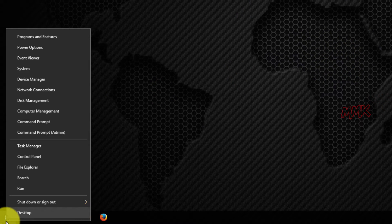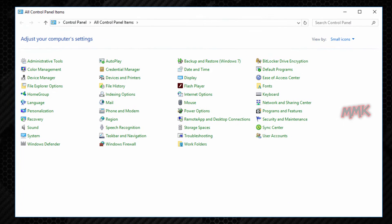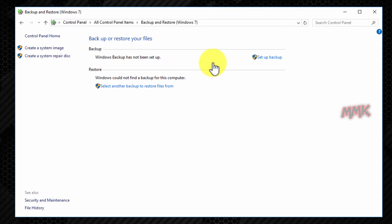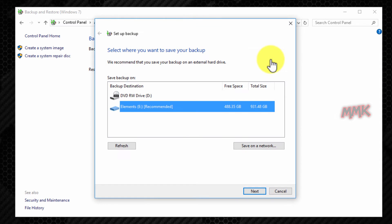Open Control Panel. Go to Backup and Restore Windows 7. Then click Setup Backup. Select the destination where you want to save your backup, and click Next.